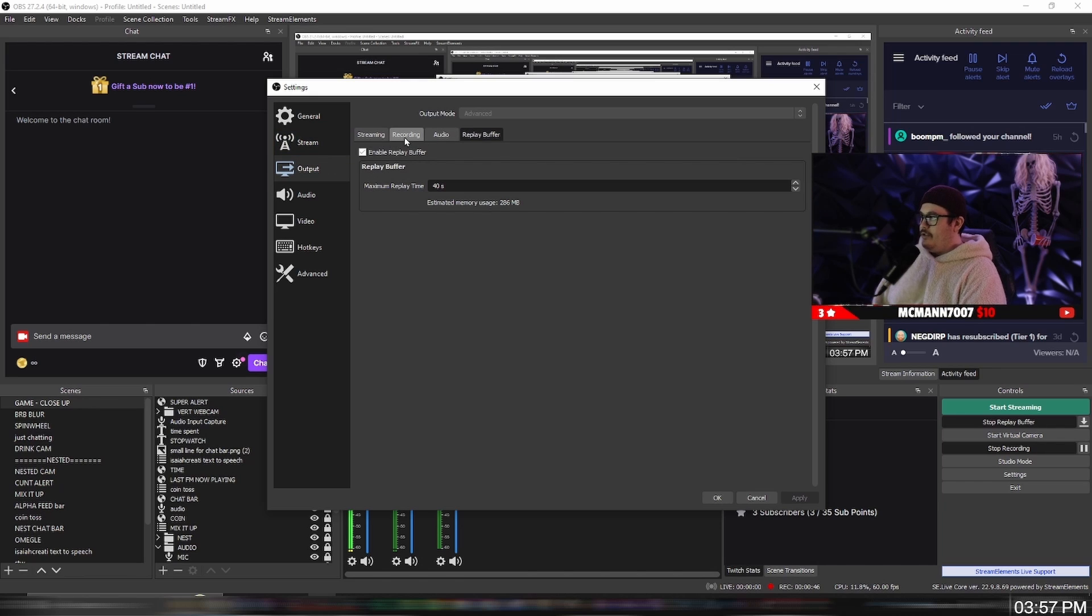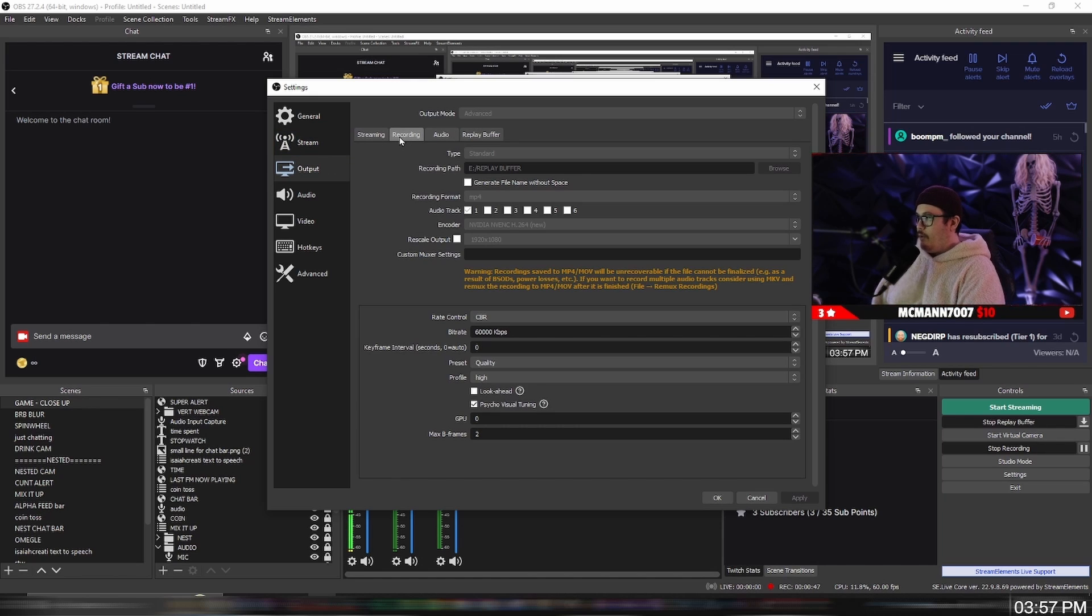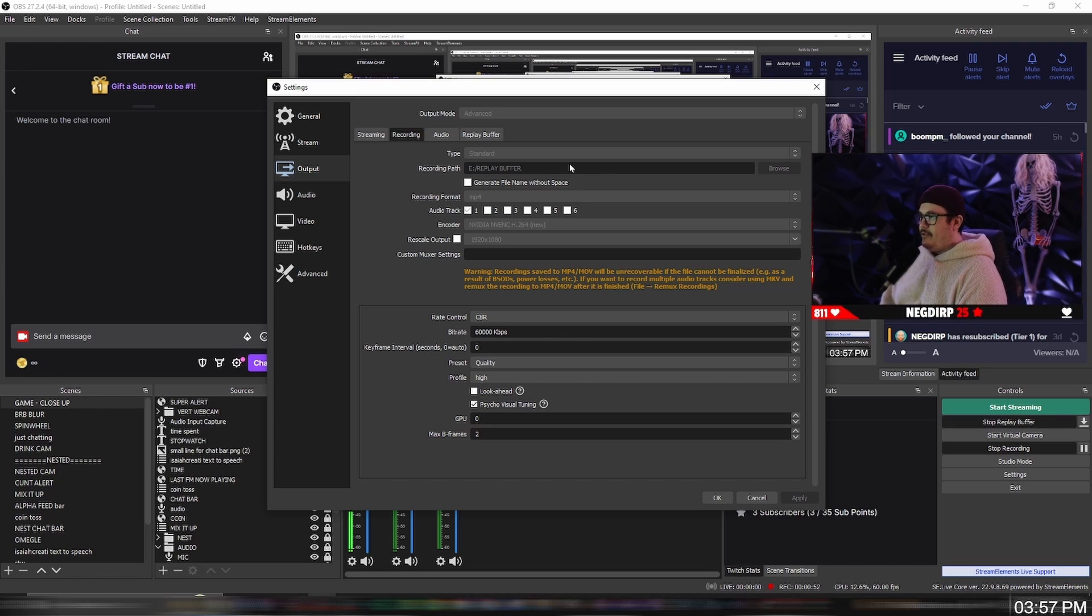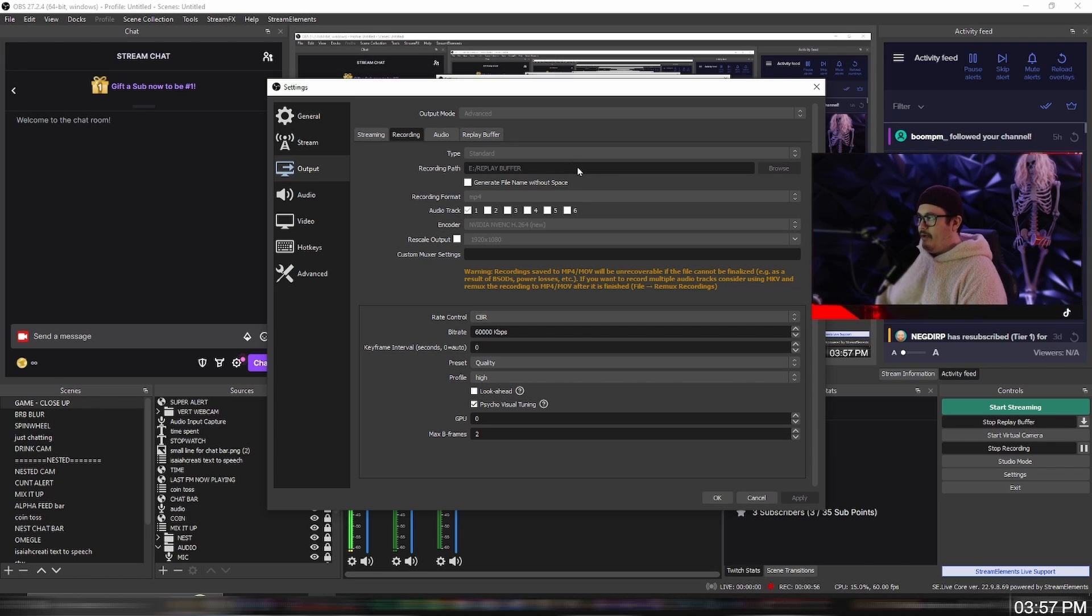Go over to recording and you want to set a recording path. If you want to set it on your desktop, just make a folder, name it replay buffer or clips or whatever you want to name it, and then link it to this recording path.